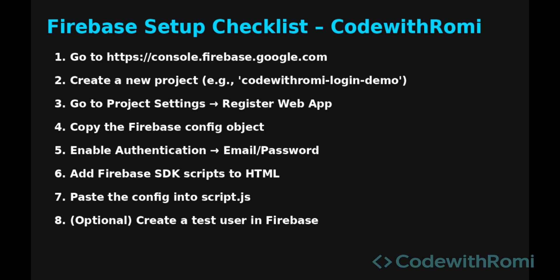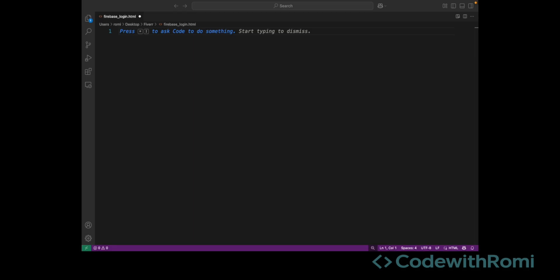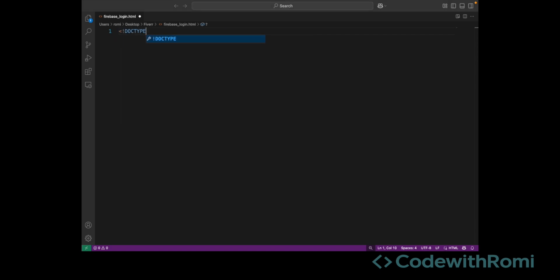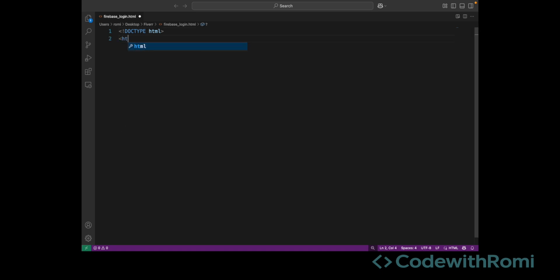So we're going to start by creating two files. We will be creating an HTML file for the front end and a JavaScript file to handle the logic for the login, and we're going to start with our HTML file here.